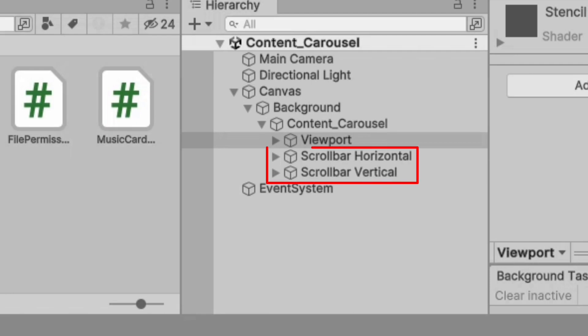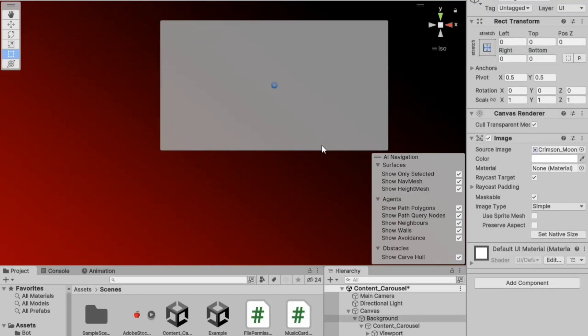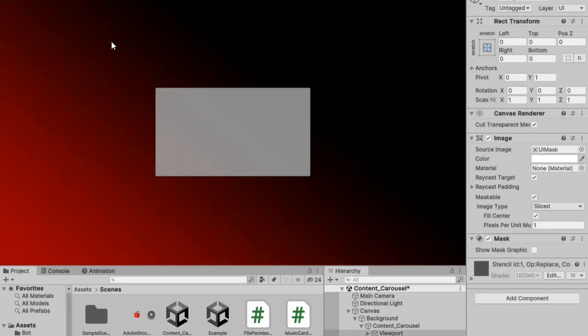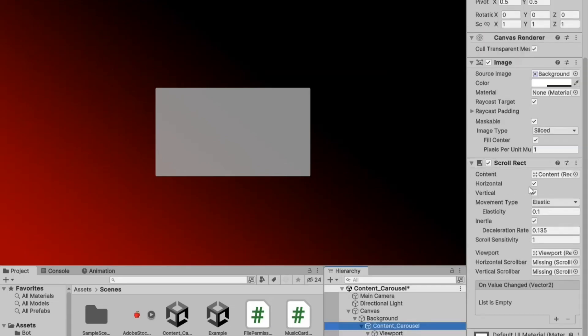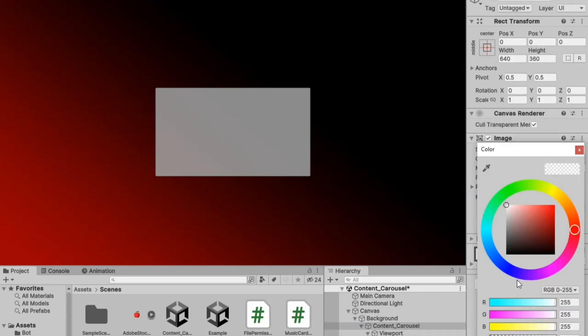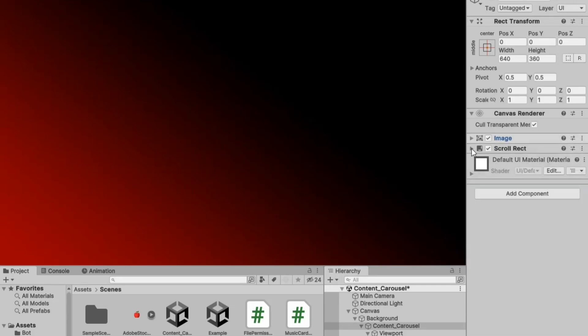Now, go back to the hierarchy and delete the scroll bar of the scroll view. Fit the viewport size and uncheck the vertical box in the scroll view's inspector, making the color completely transparent.